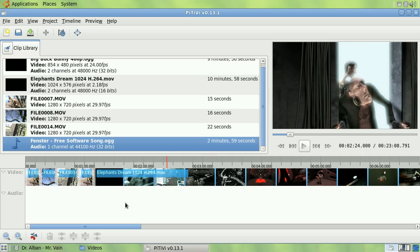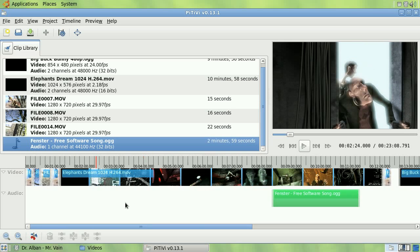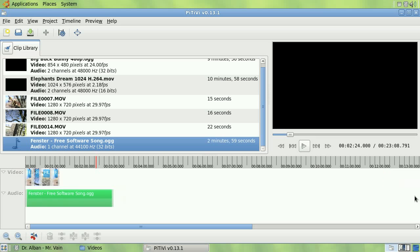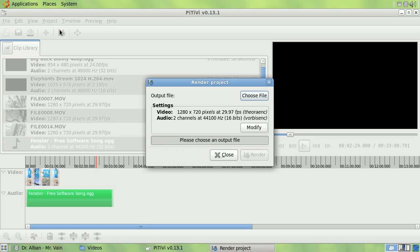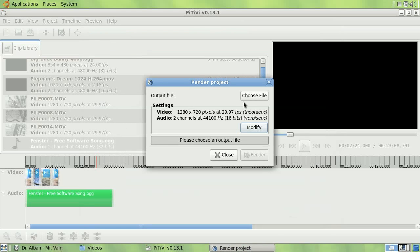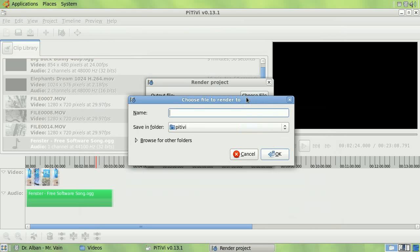When I'm done editing my project, I can render the timeline. To do so, use the render button. Edit the encoder settings if you want something different from the global settings. Choose a file name and start rendering.